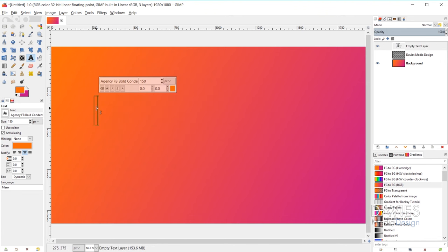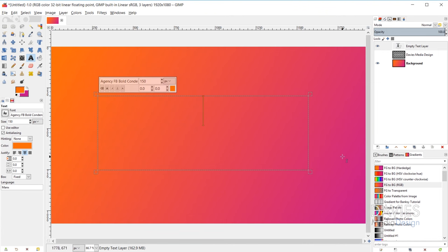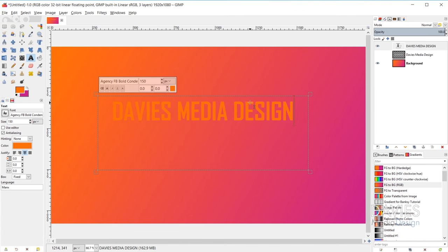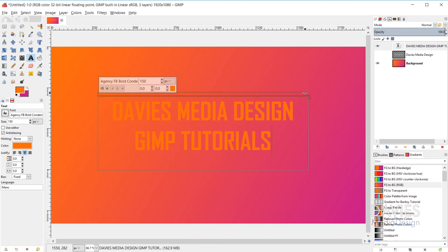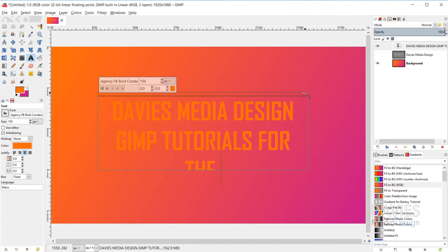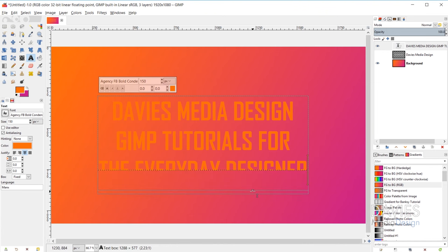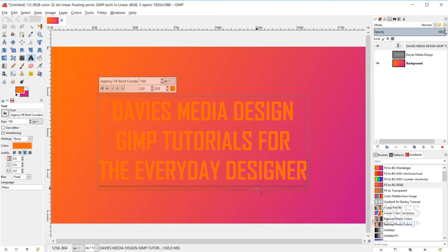Instead of just clicking, you can click and drag a corner to create a fixed text box so your text fits within a defined area. As you type, the text will wrap within the box instead of the box expanding. If you continue typing beyond the box boundaries, the text gets cut off, but you can elongate the text box by clicking the bottom and dragging it down to fit all your text within that fixed text box.